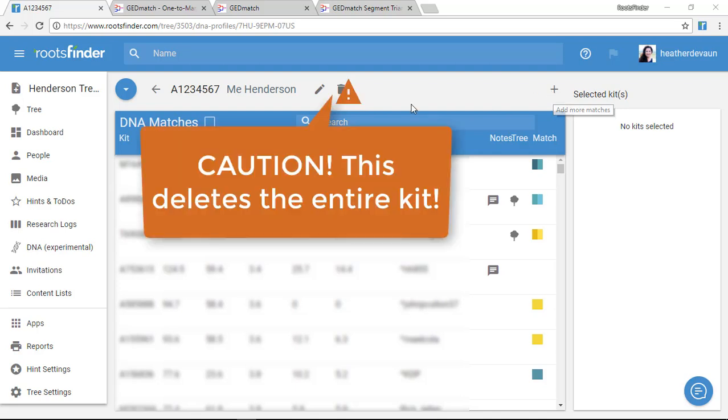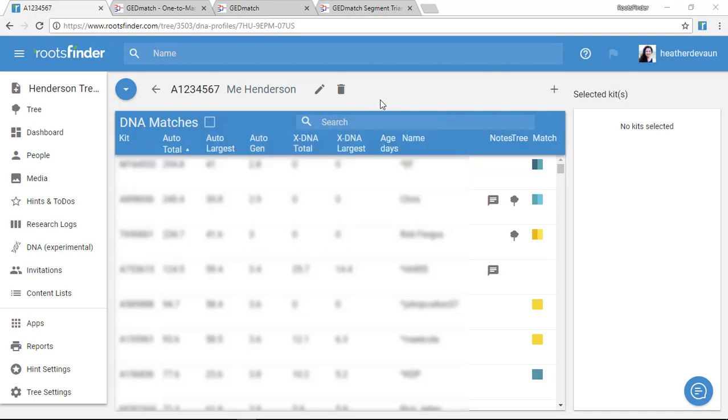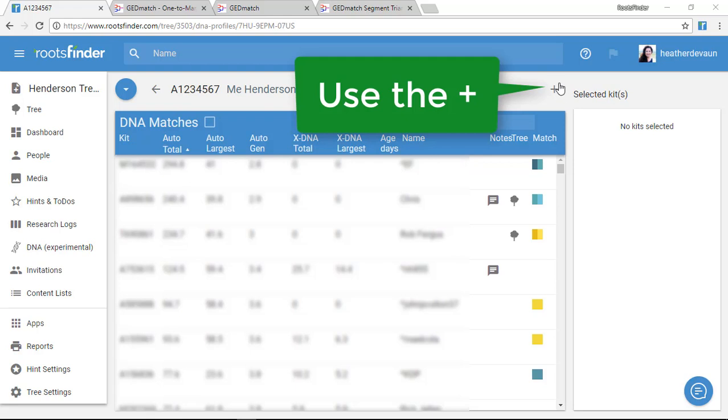One thing I want to point out is the trash can icon here. This trash can would delete my entire kit, which is pretty drastic. I don't want to do that. I'd lose everything.